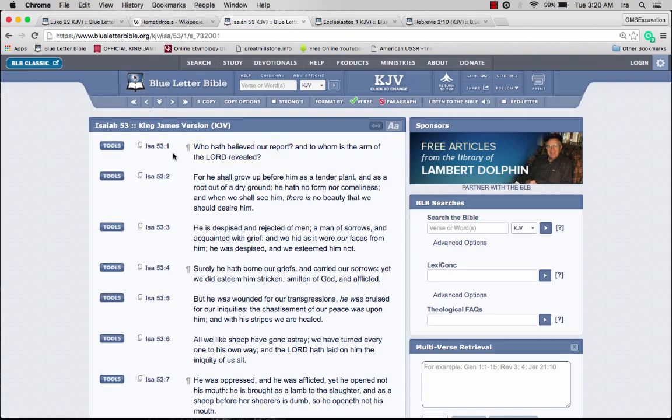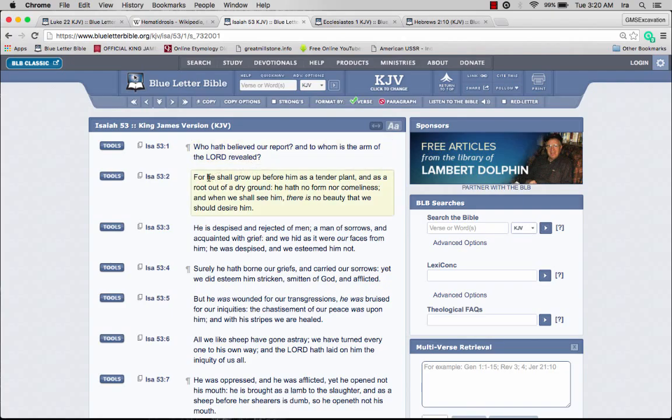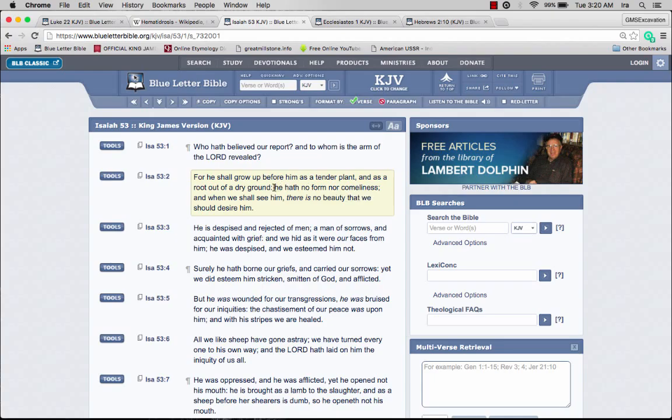I'm pretty sure he reflected on this scripture here, Isaiah chapter 53 verse 1: Who has believed our report, and to whom is the arm of the Lord revealed? For he shall grow up before him as a tender plant and as a root out of dry ground. He had no form nor comeliness.